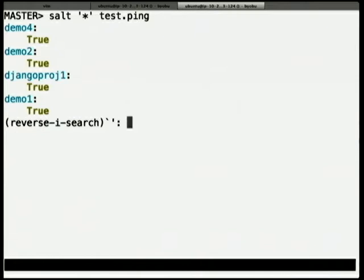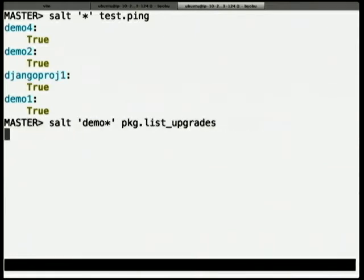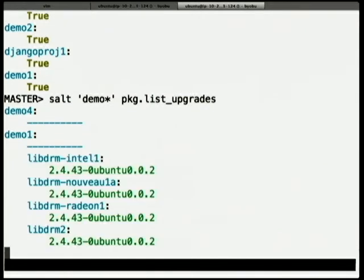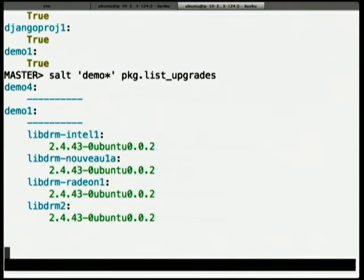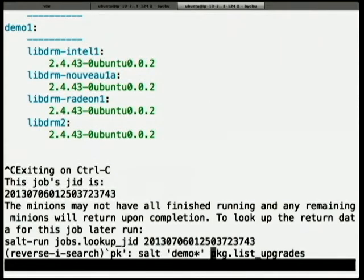One useful thing I find with this is patching my servers. This package tool will run on Debian the same as it will on Red Hat and different systems — it's always OS-agnostic. This is basically doing an apt-get update. I'm running Ubuntu and it's going to tell me which packages are out of date. Demo 4 is all patched. Demo 1 needs to install some packages. I think the WiFi is a bit patchy — so anyway, pretend that that worked.